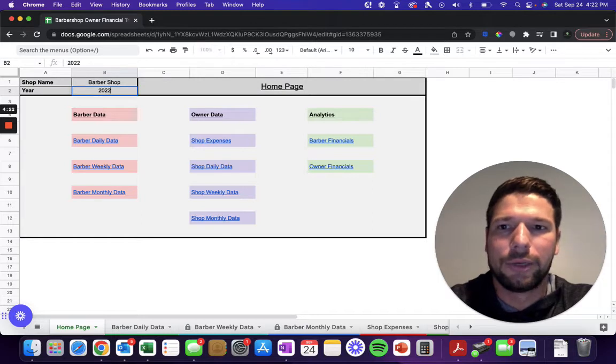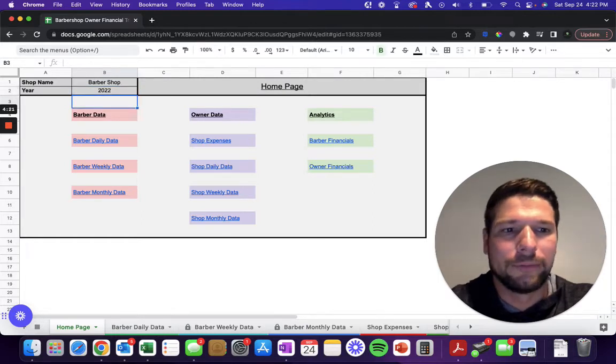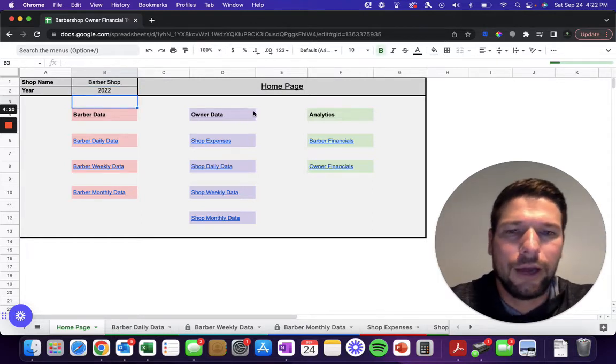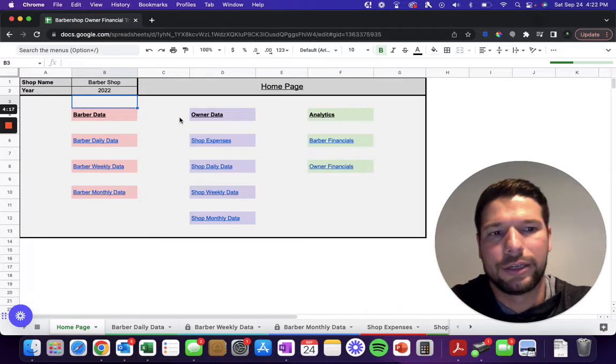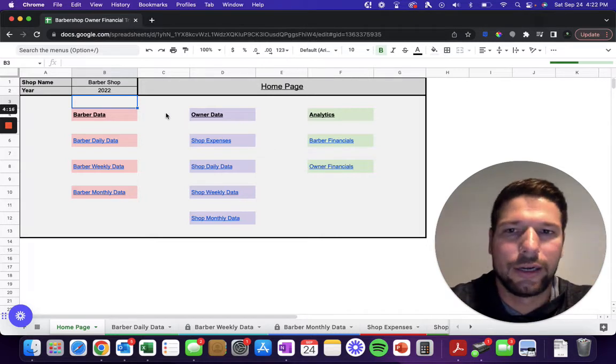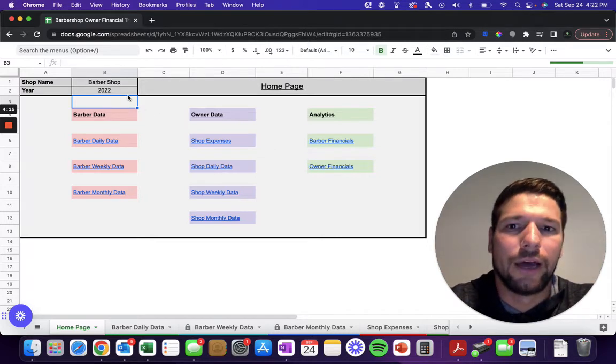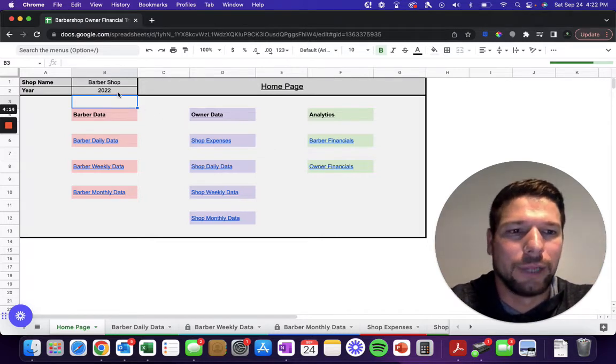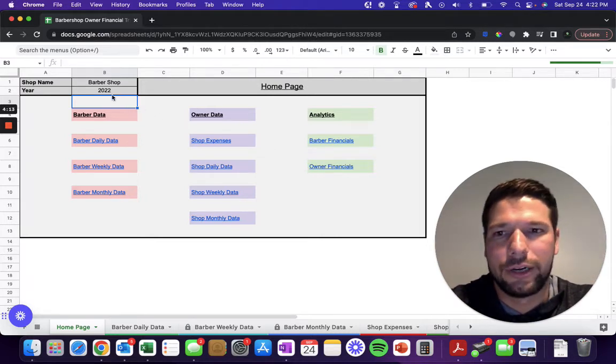Every page here is navigated easily from this home page. You enter in your barber shop name, and I'll just put in as an example 'Barber Shop.' Then you need to put in the current year. You'll be able to use this spreadsheet template as many years as you'd like. You just have to save a blank copy and each year enter in the appropriate year.